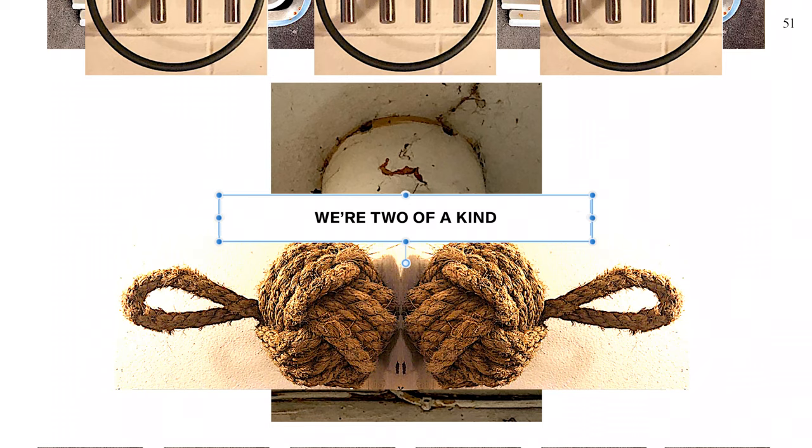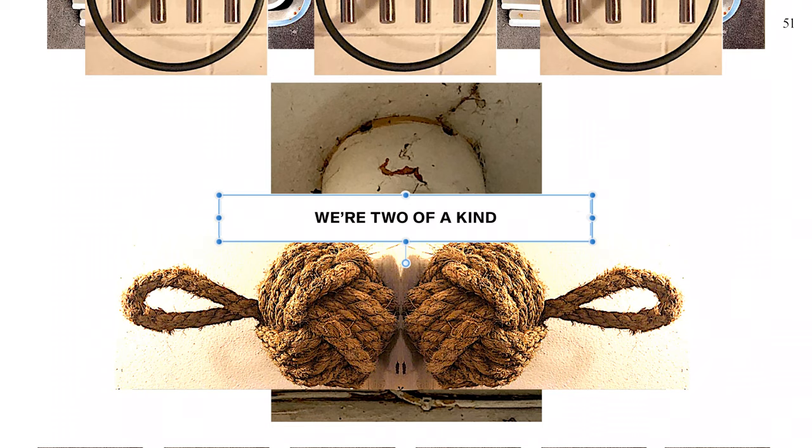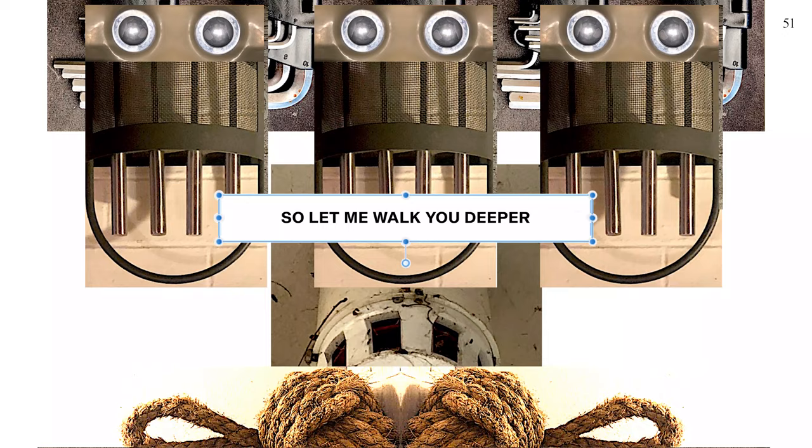We're two of a kind, we're two of a kind. So let me walk you deeper into the dream.